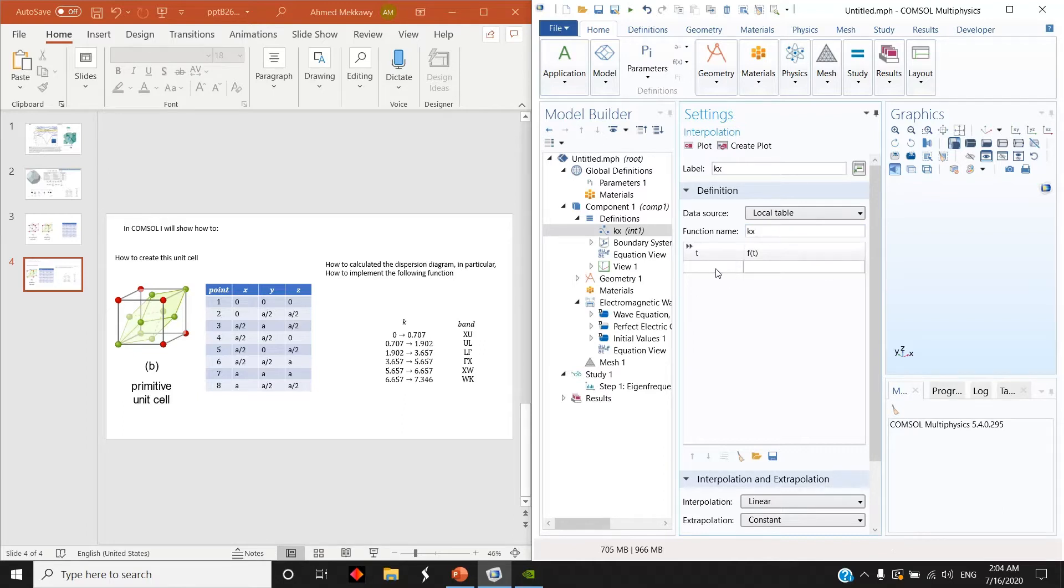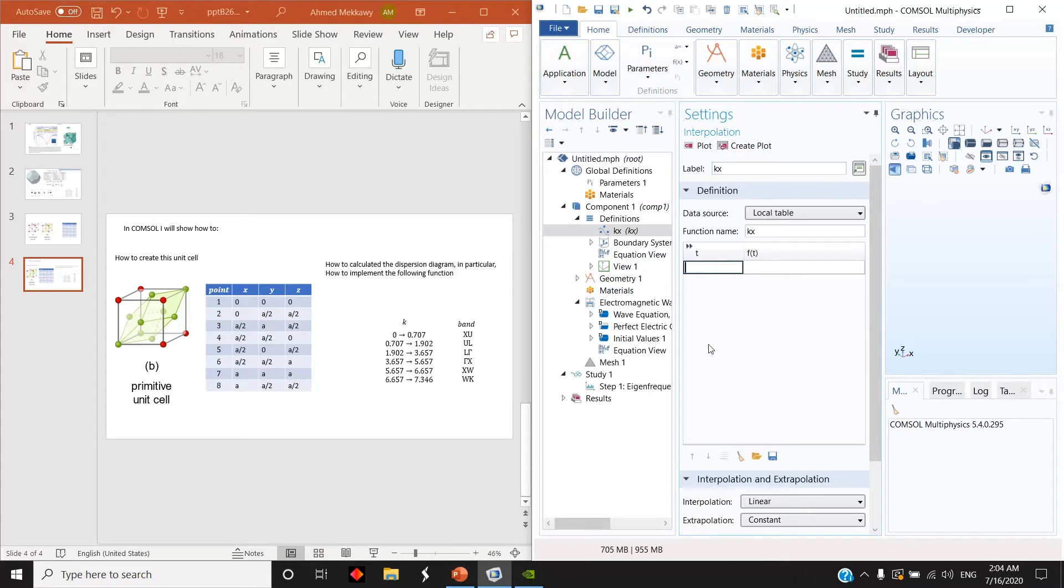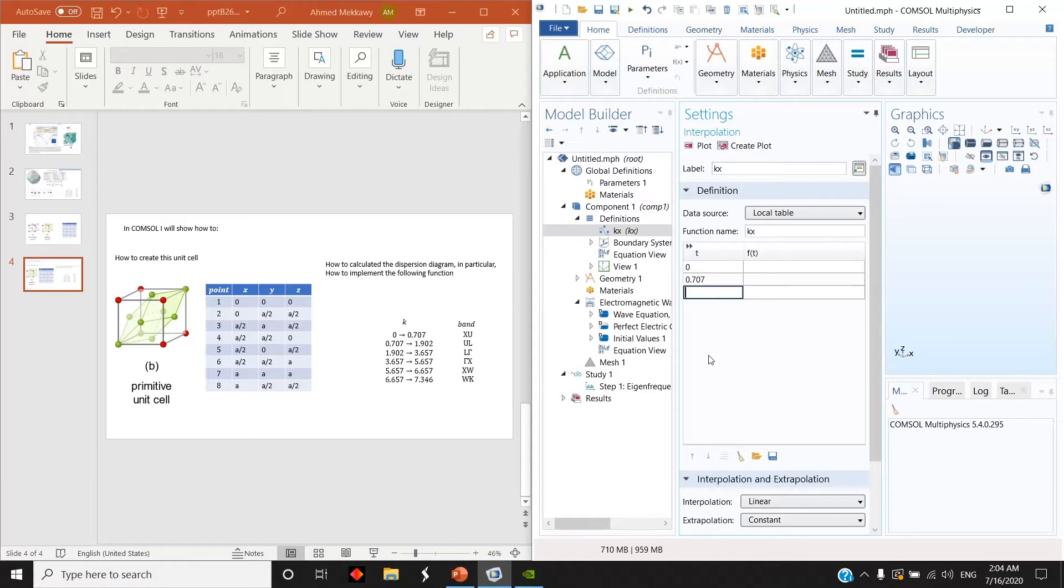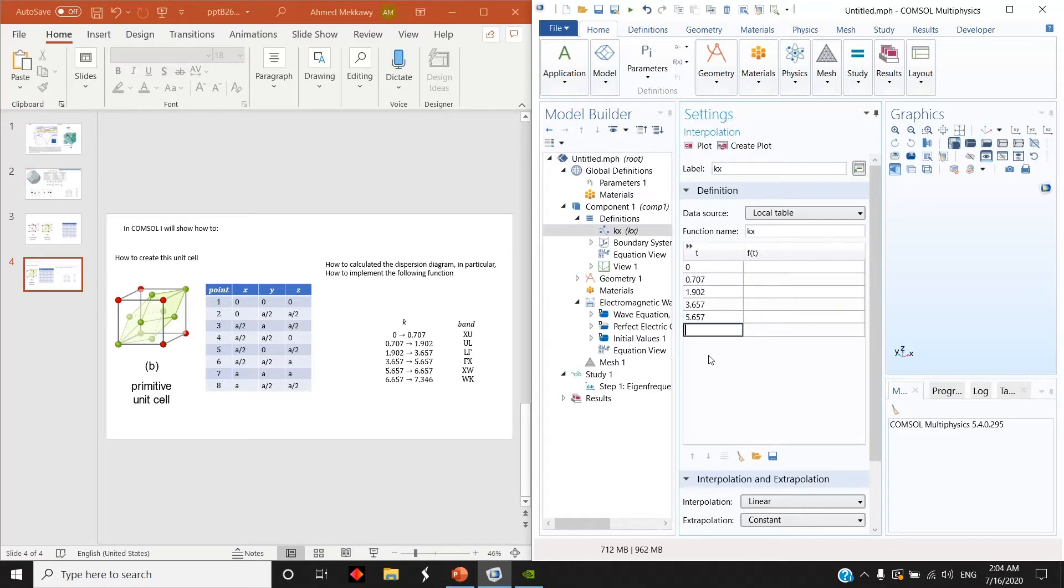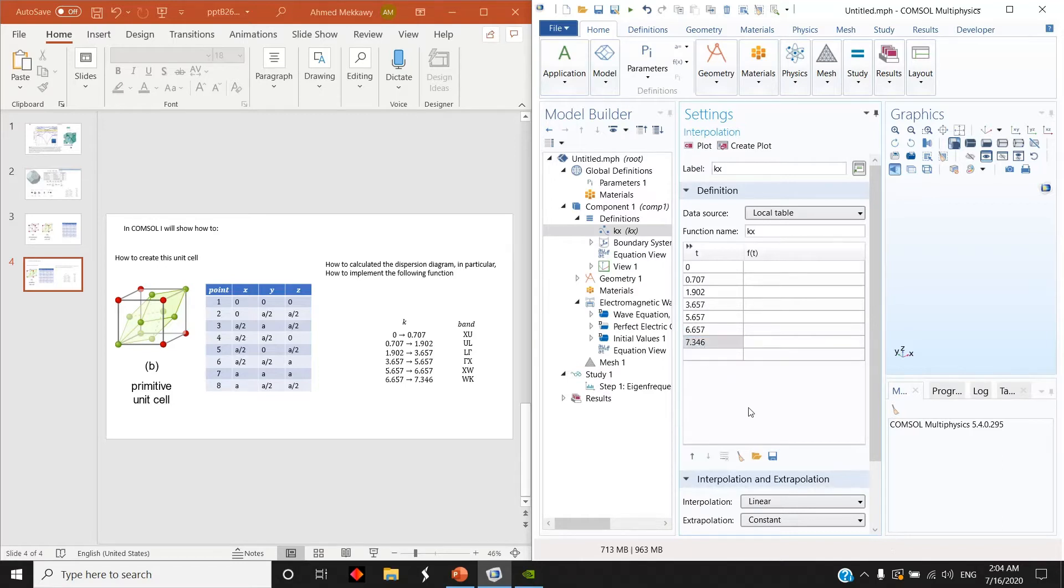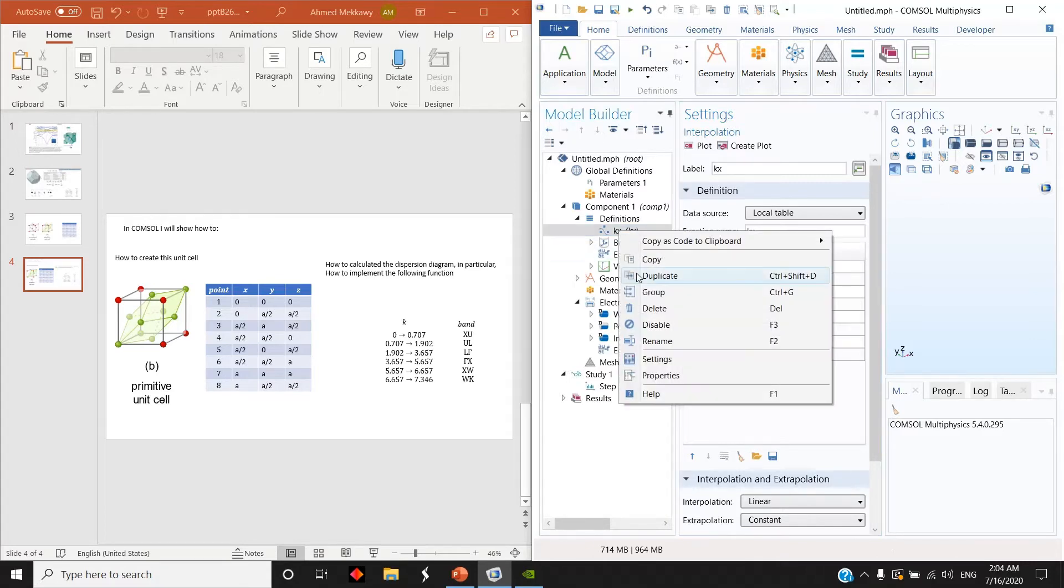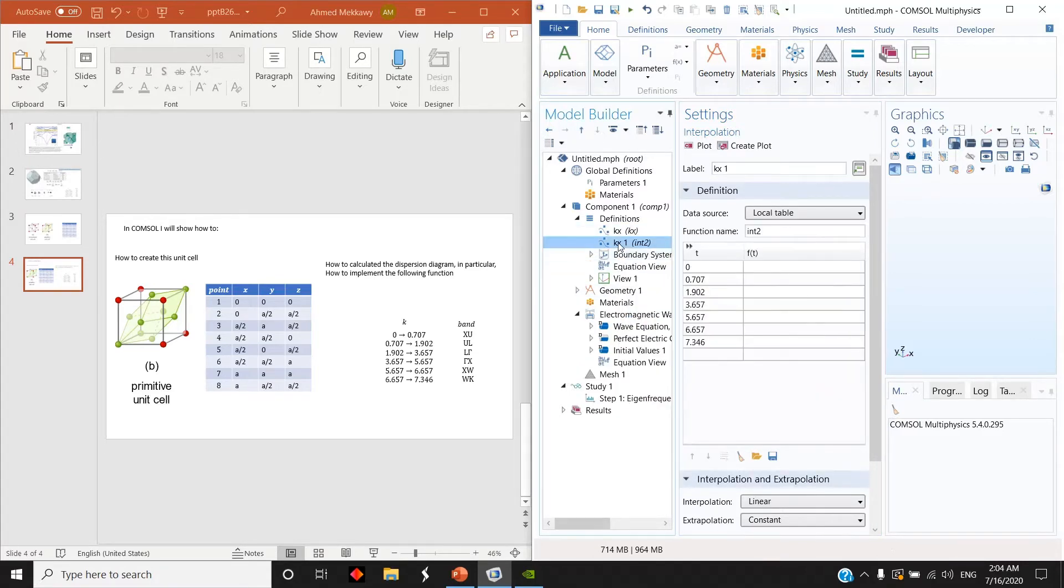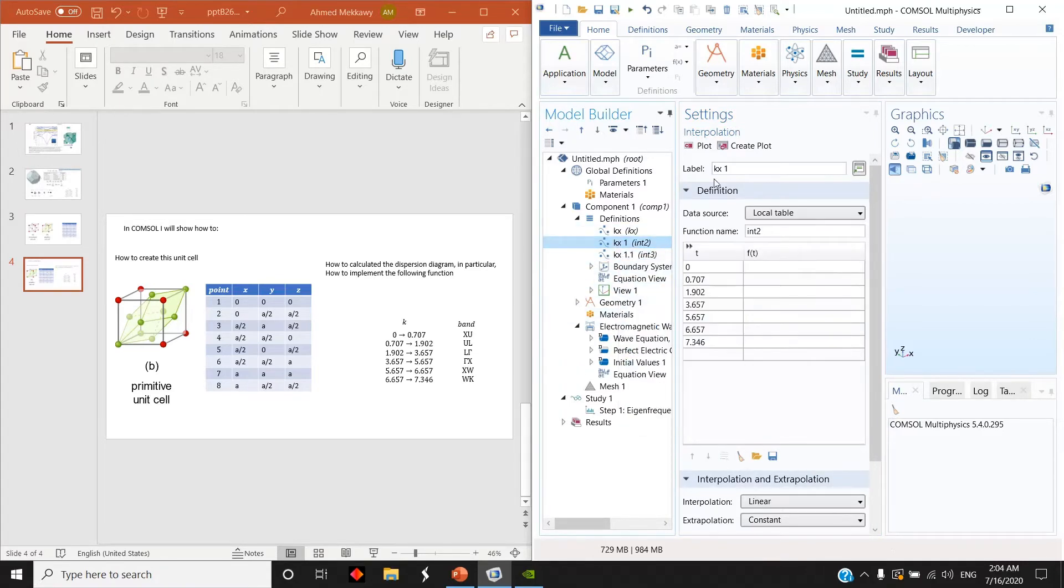What I will do here is in this T argument I list all the values of the edges of this K parameter: so 0.707, 1.902, 3.657. Before filling this part here, I duplicate this one for the KY and duplicate another one for KZ.